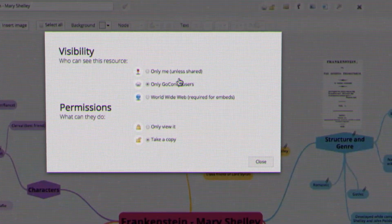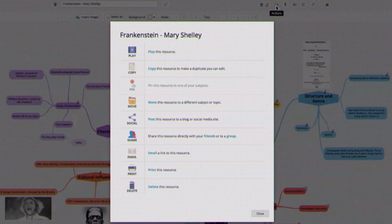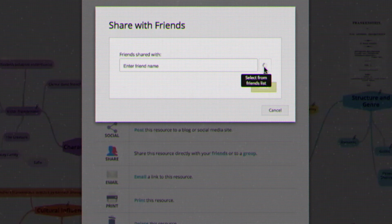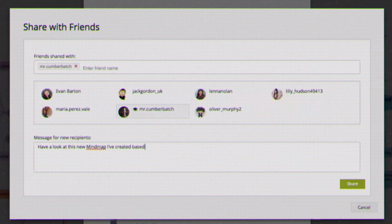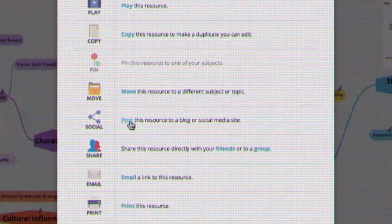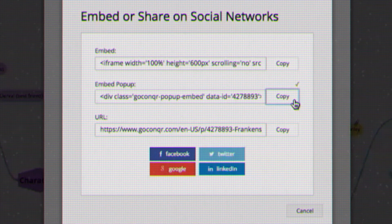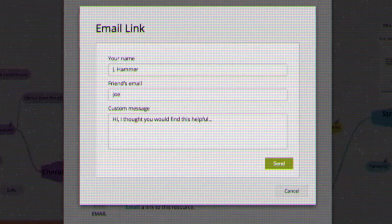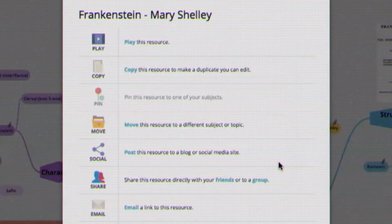When you're happy with your work, make sure to publish it to enable a variety of sharing options. These include sharing with your Go Conquer groups or friends, publishing to social media sites, embedding on external websites, or emailing to someone you know.